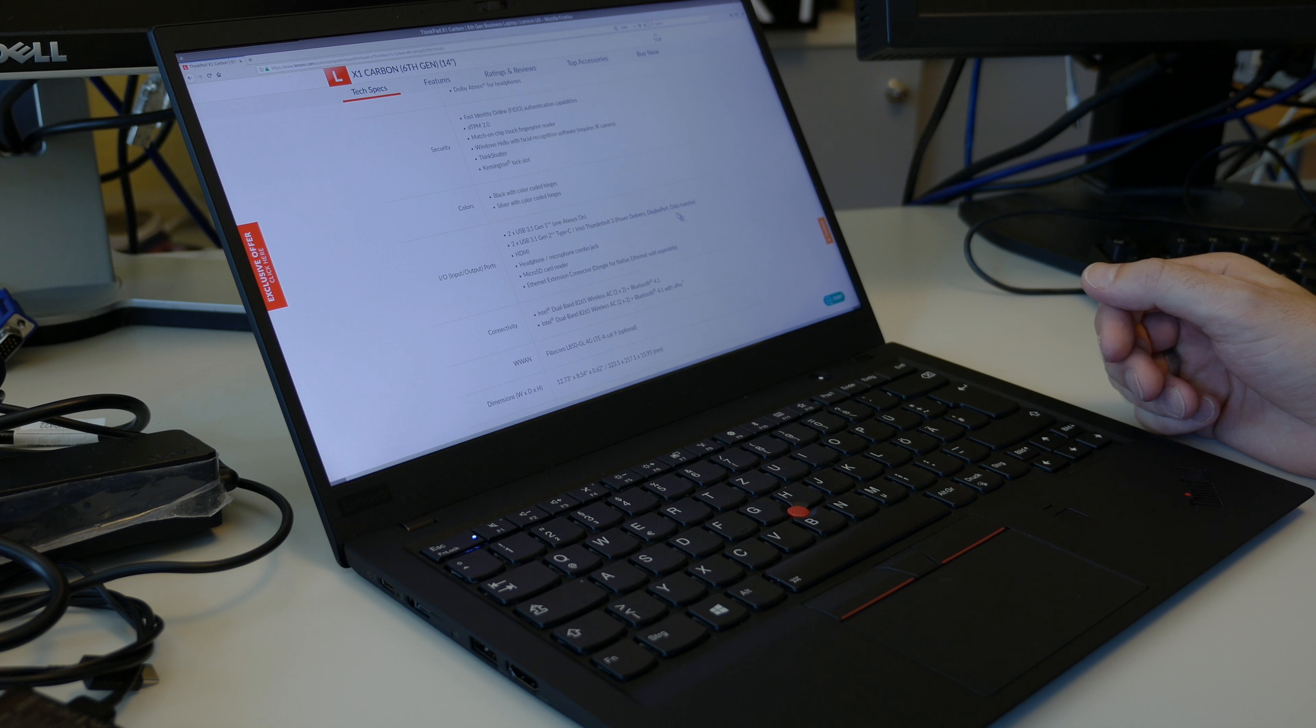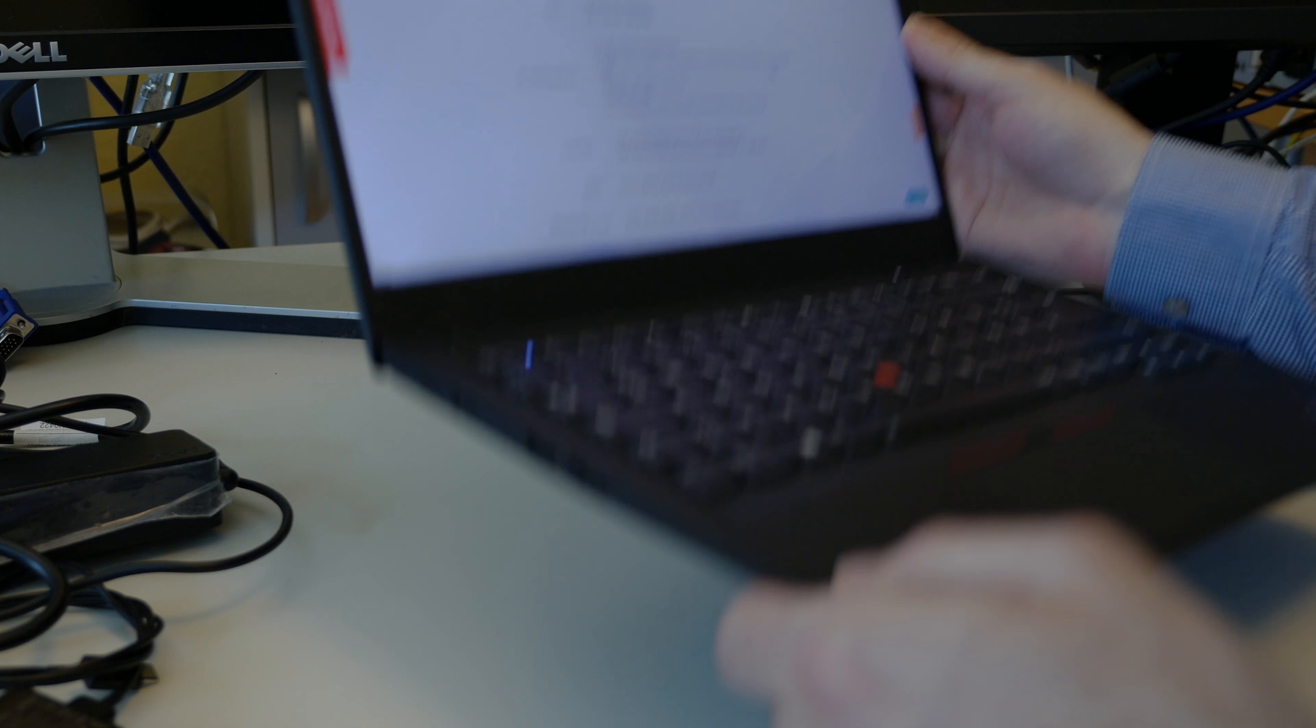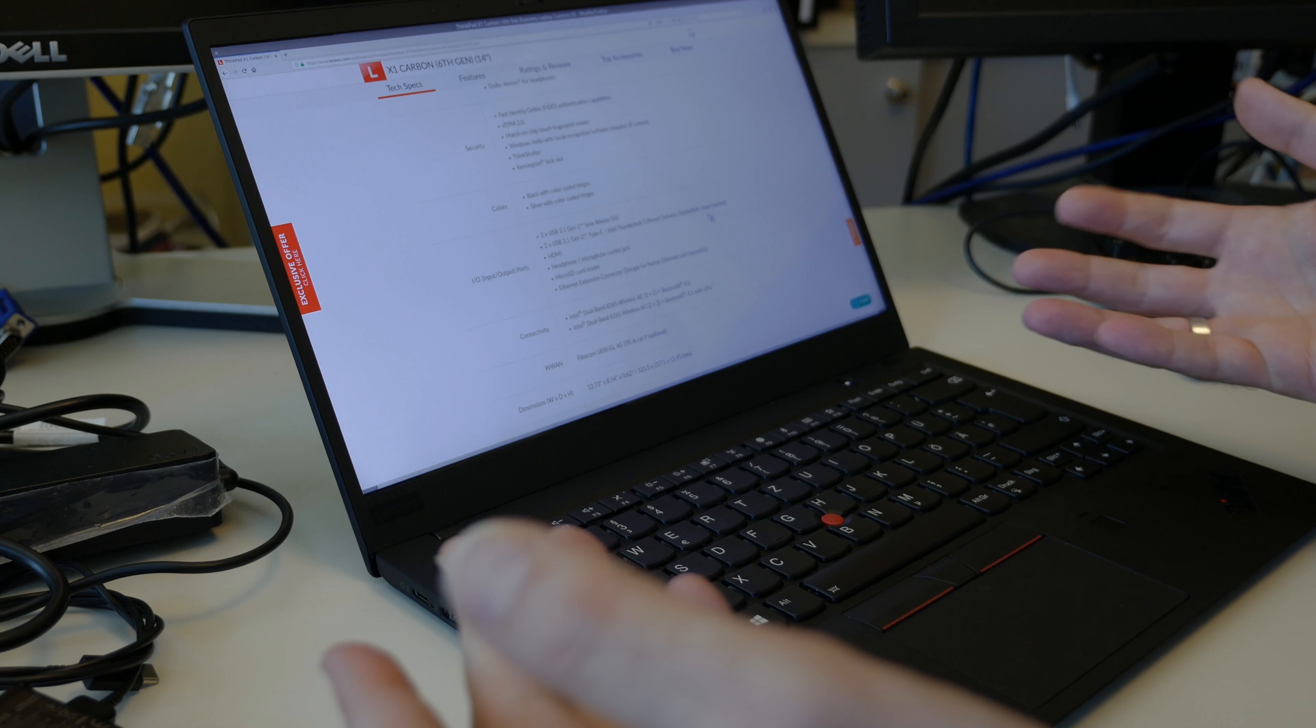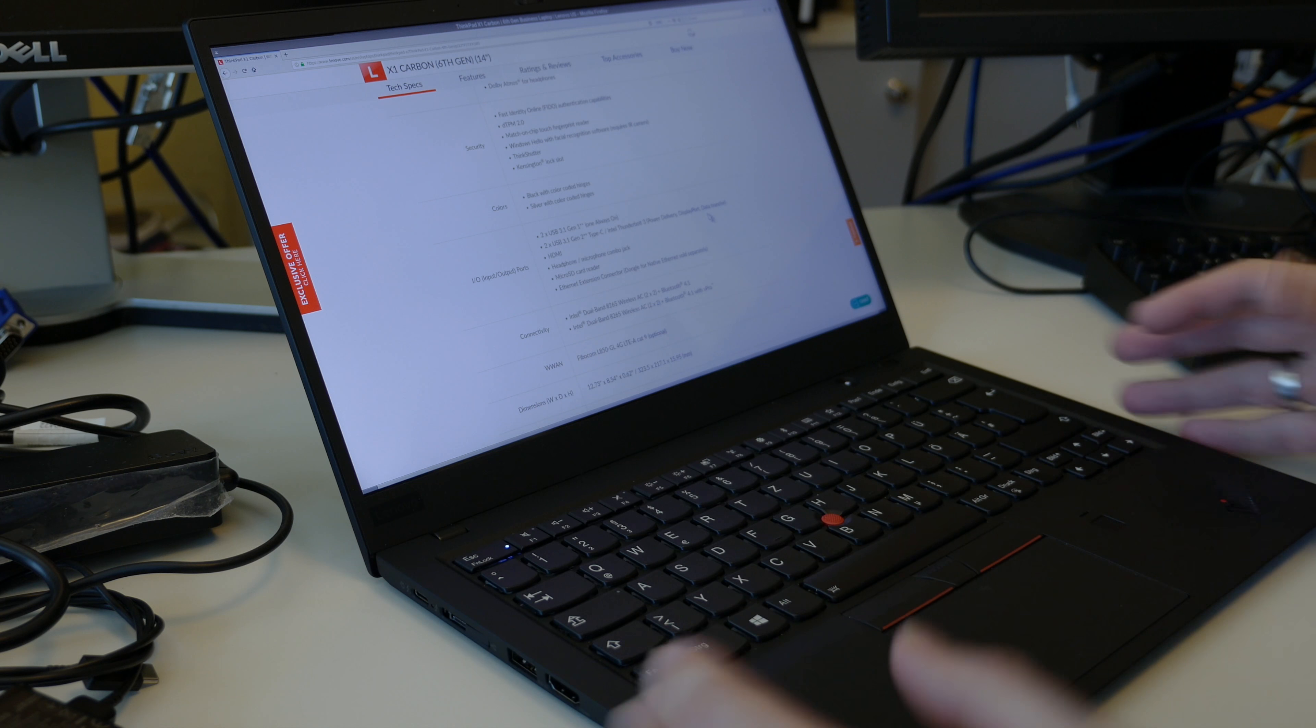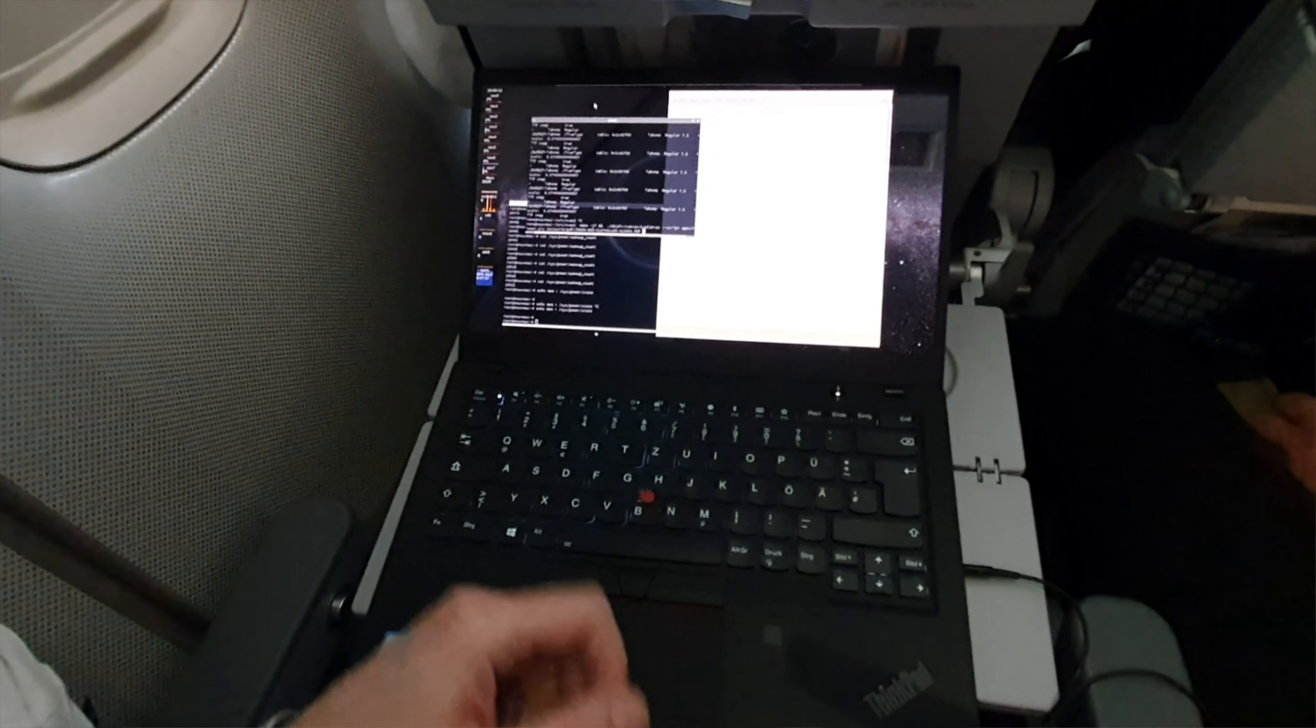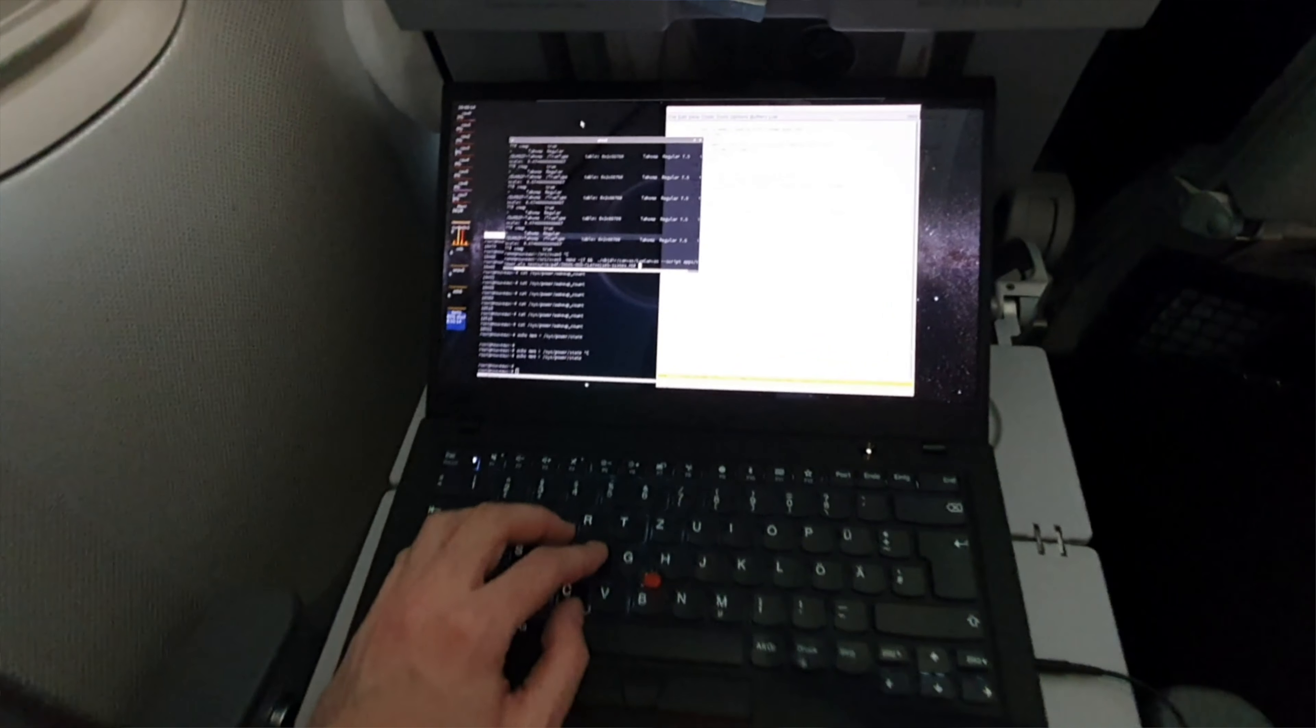I was also surprised by the battery life. This really gave me around 10 hours of real source code editing work on planes and such. This was one of the longest real-use battery life experiences I had.